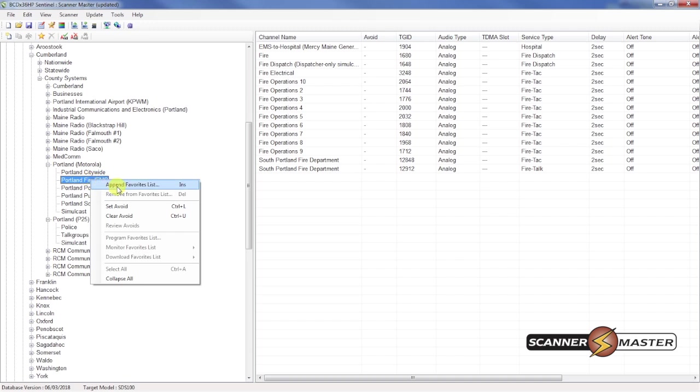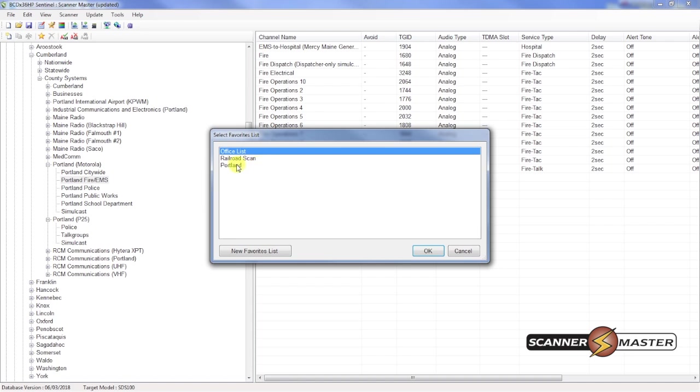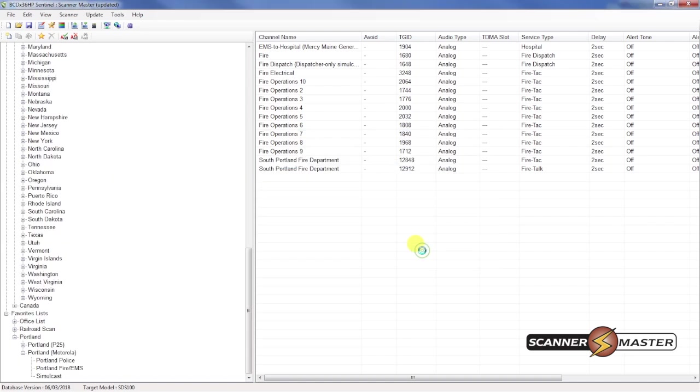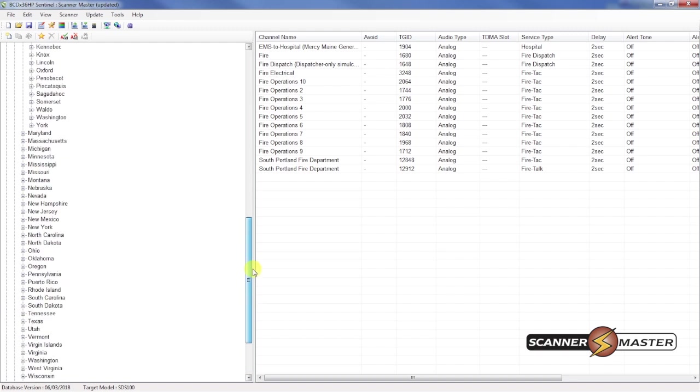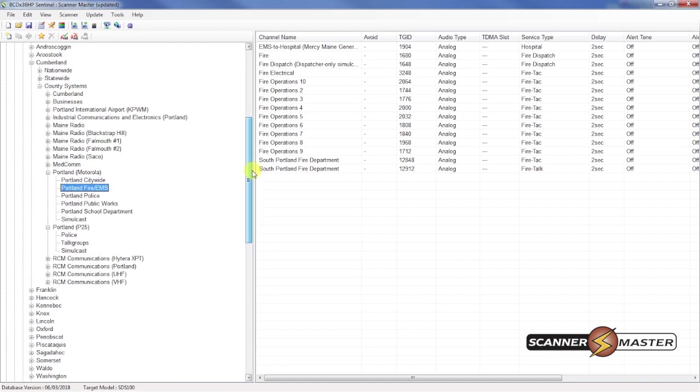And we can click append to favorites list. So I'm going to do that here. Click on Portland. And then hit OK. And now that is done.